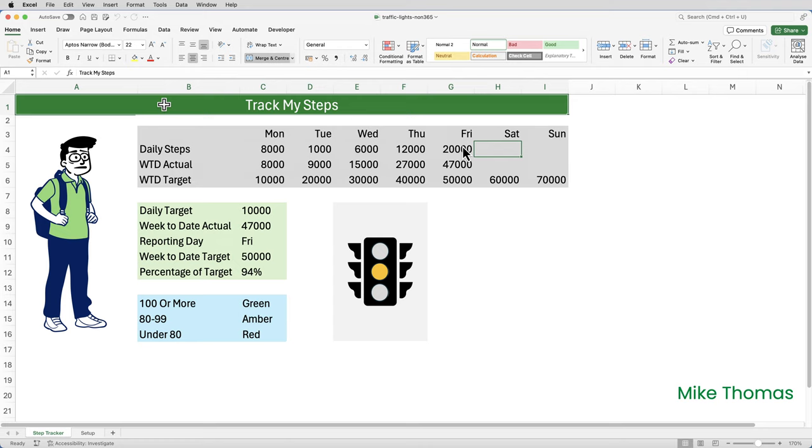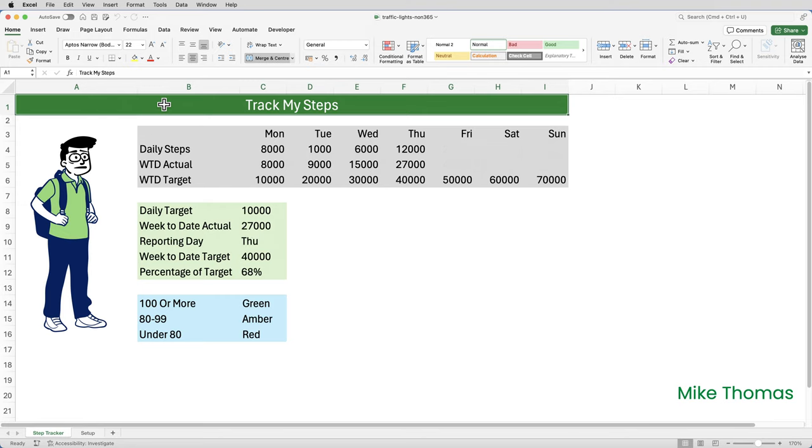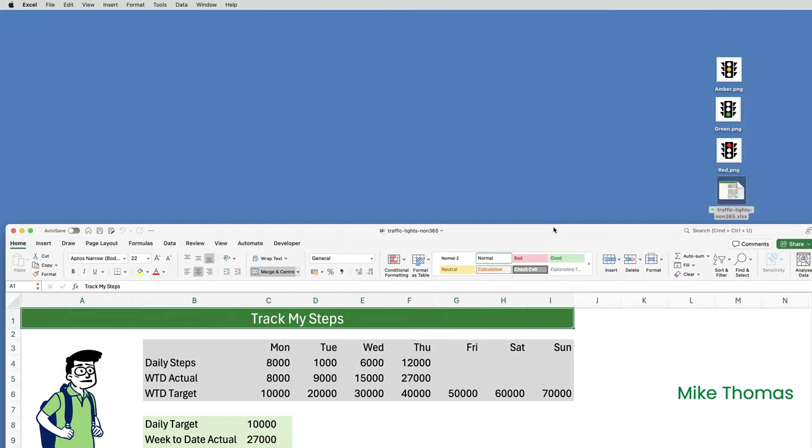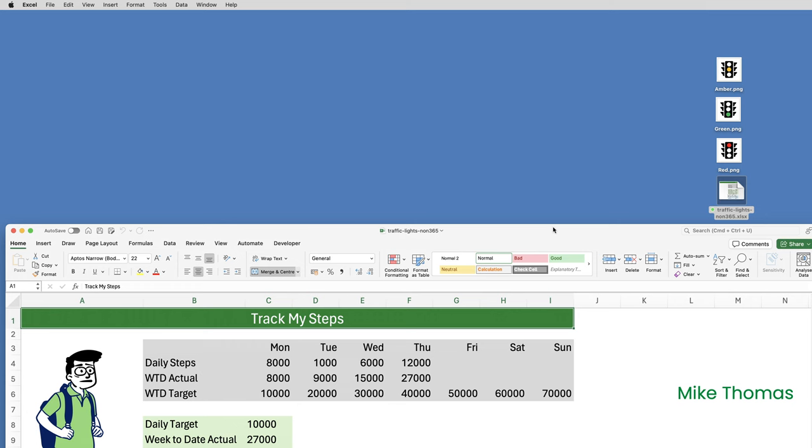I'm not going to build the whole spreadsheet from scratch, just the traffic lights. I have three PNG files. Each one displays a different colored traffic light. I've built them using the icons and shapes in Excel, and if you want to know how, go and watch last week's video. But you can use any traffic light image from the web. It can be a JPEG or a PNG. The important thing is to make sure the images are the same size in terms of width and height. It'll make your life easier.